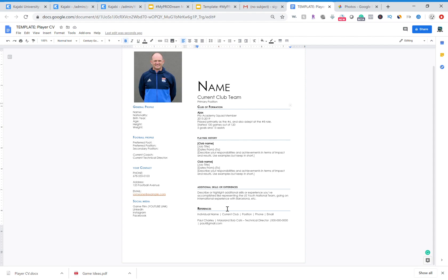You need to make sure that you include your references, which would be, you can see you're going to delete this obviously, but it's here for you so you would just delete this.